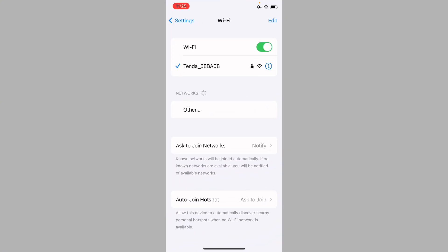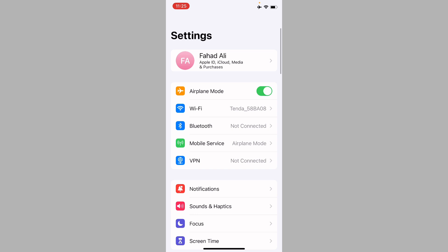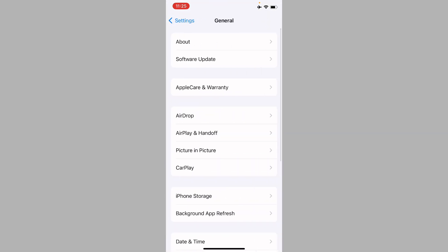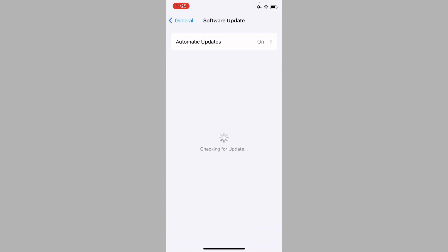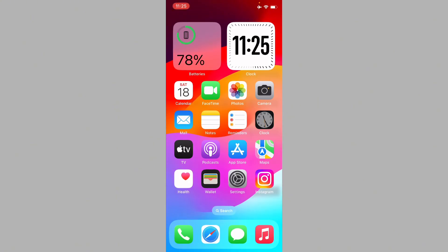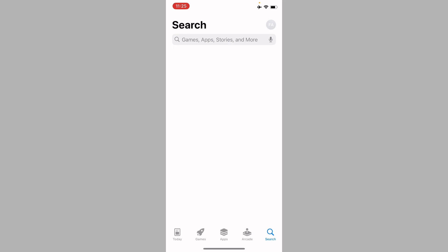First, open your Settings and make sure you're connected to a strong internet connection. Go to General and check for the latest iOS version. You need to install the latest iOS version on your iPhone before proceeding.